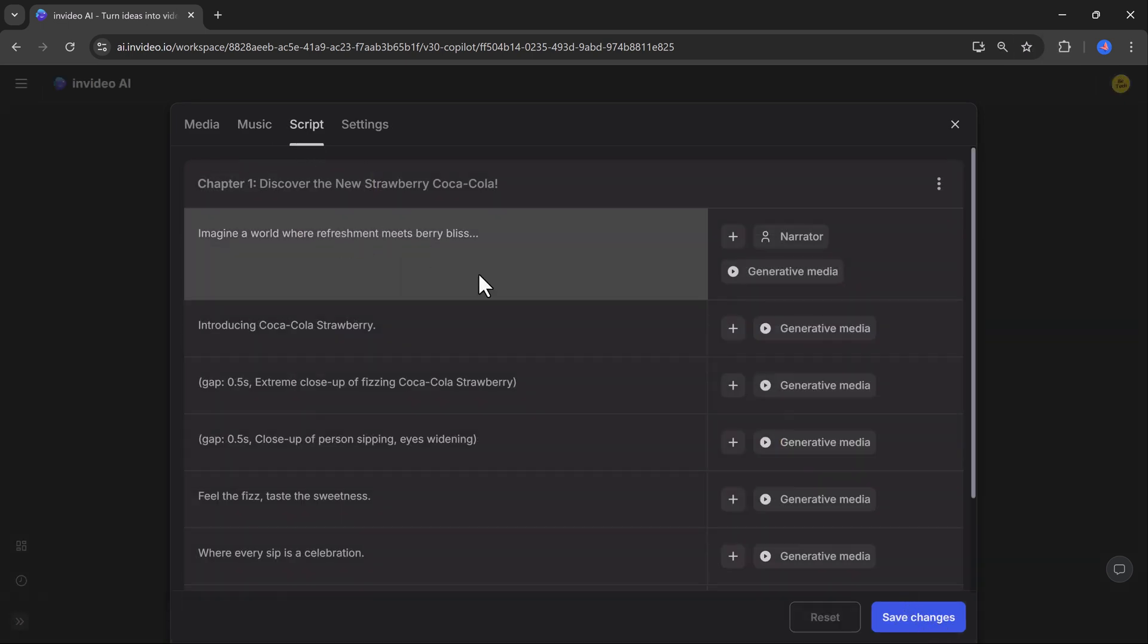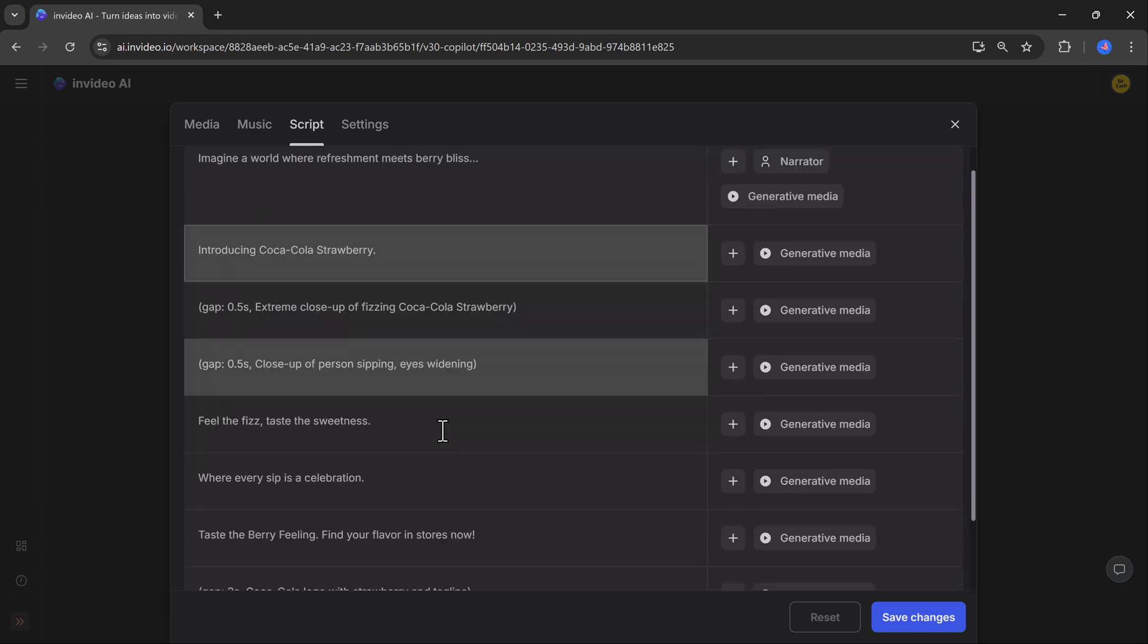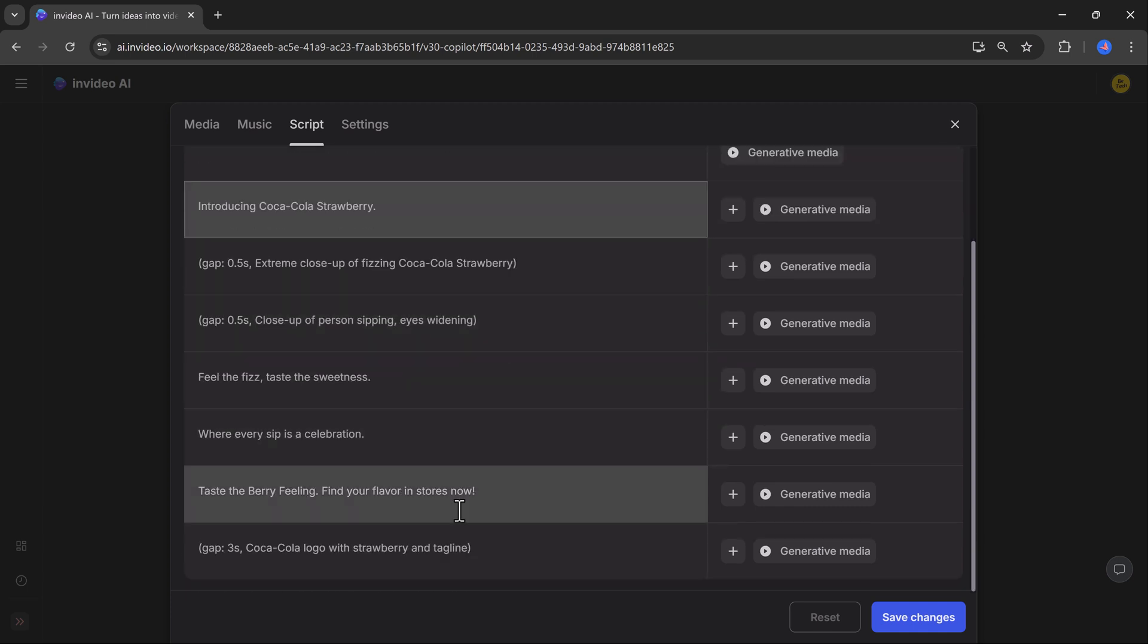If you want, you can edit the script, you can add or change words in your script, and the video updates instantly.